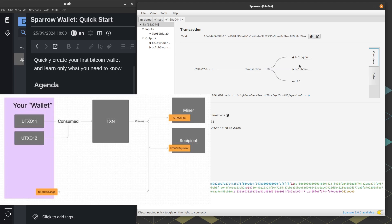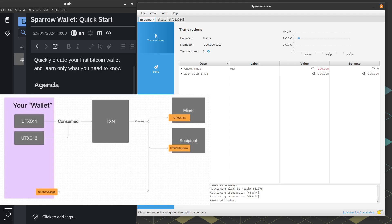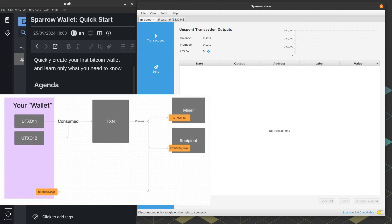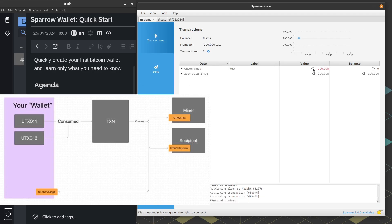The only other caveat is there's always a middleman, or not really a middleman, but he could be thought of as like a middleman because he's collecting a fee, but it's the miner, right? So to include your transaction into a block, you have to pay the miner. You have to incentivize him to pick up your transaction.